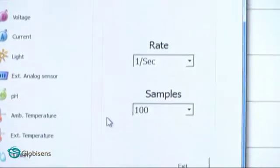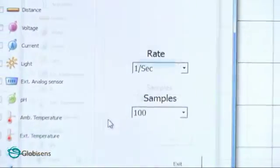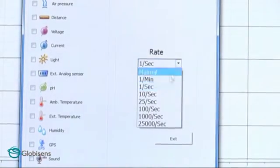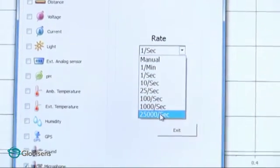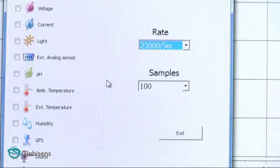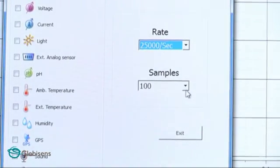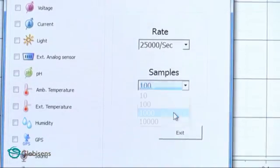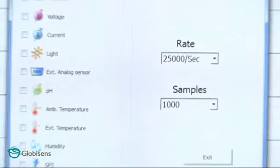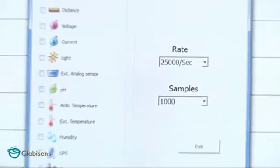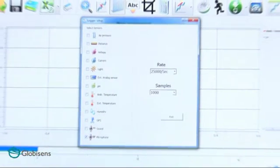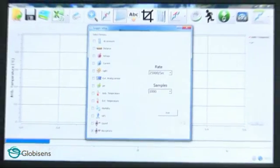A sound wave is really fast, and luckily for us, we can take very fast measurements of up to 25,000 samples per second. In this experiment, we will choose 1,000 samples. Since we take 25,000 samples per second and only 1,000 samples, this whole experiment will last less than a second.